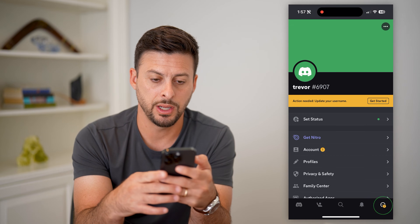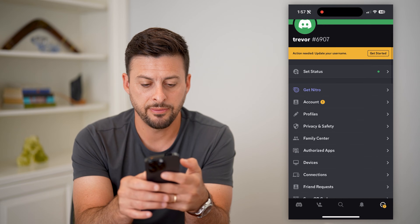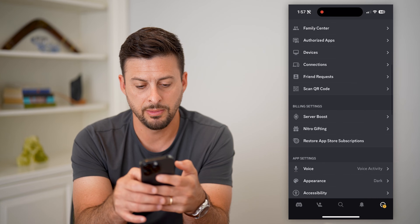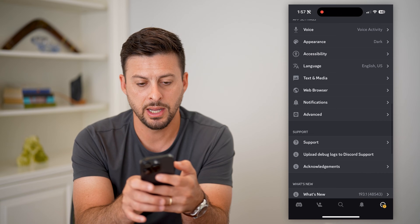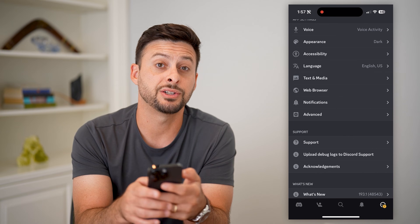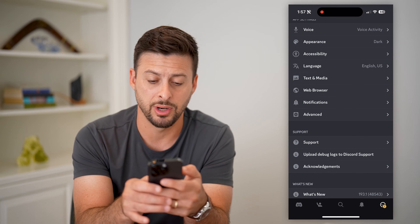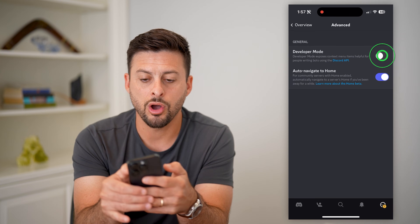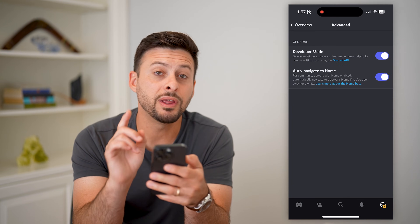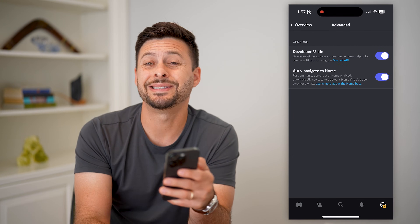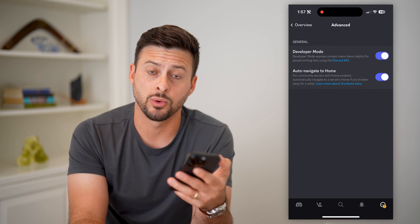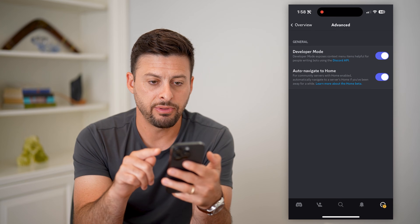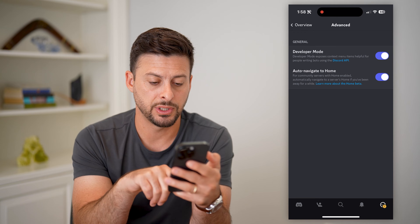Tap on the smiley face at the bottom right. Scroll all the way down and under Notifications, tap on Advanced. Now we're going to turn on Developer Mode, and this will allow us to get anyone's Discord ID.